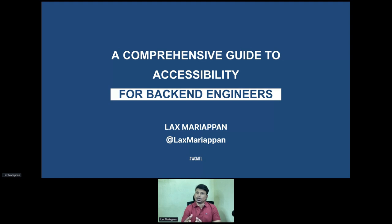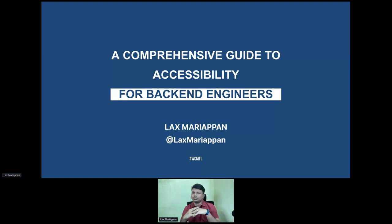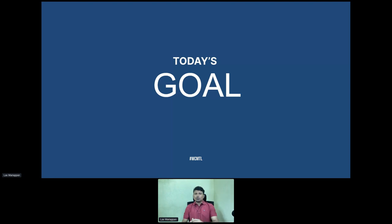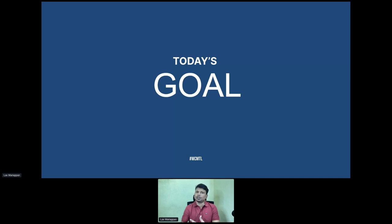So let's see how we can fix them one by one. In terms of introduction, I'm Lax, I'm a back-end engineer. I focus on data migration, I work mostly on CLI, and I also build custom plugins and extend WordPress. Today's goal is to cover what, why, and how — what does accessibility mean for back-end engineers, what are we missing, and why is it important not just in the front end but also in the back end.